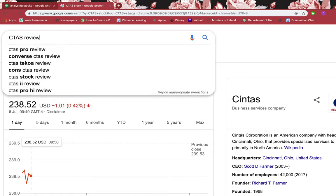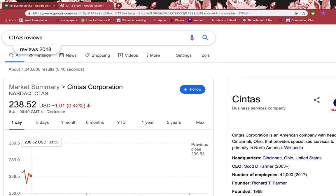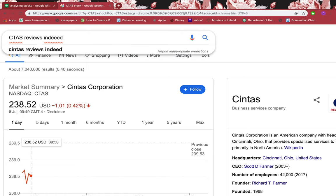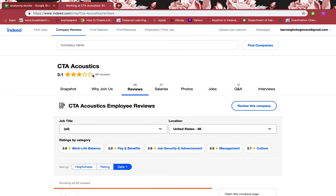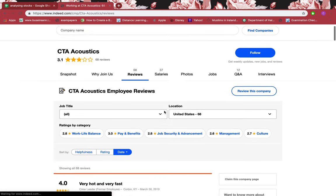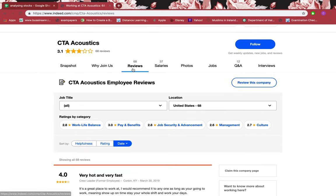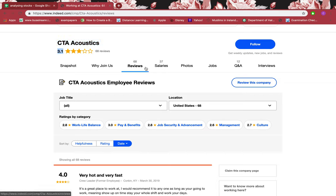Let's see what employees have to say. I'll have a look at Indeed. There are 3,200 reviews and it gives 3.4 stars, which is quite good for that many reviews. You can just go through the reviews as well.